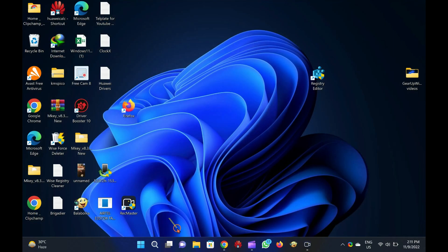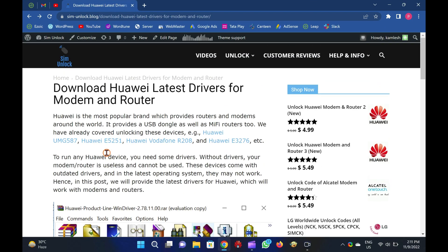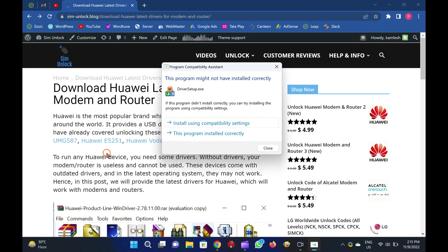Note: while installing the Huawei drivers, your modem/router should not be connected to a computer.